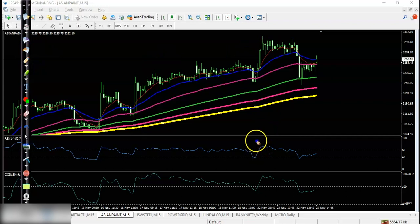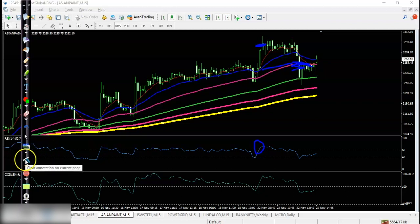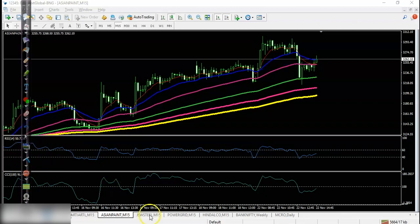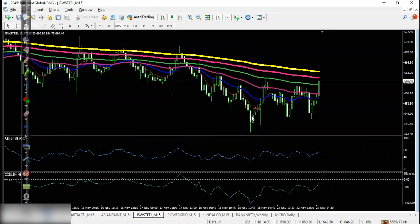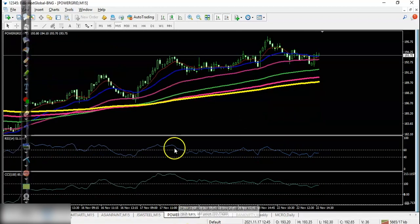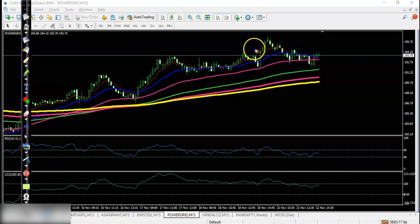From any buy signal, we placed a buy order, and in this candle they hit our stop-loss. Next, JSW Steel — clear downtrend and no buy signal, so no trade opportunity for me here. Next, Power Grid — somewhere here we placed a buy order.